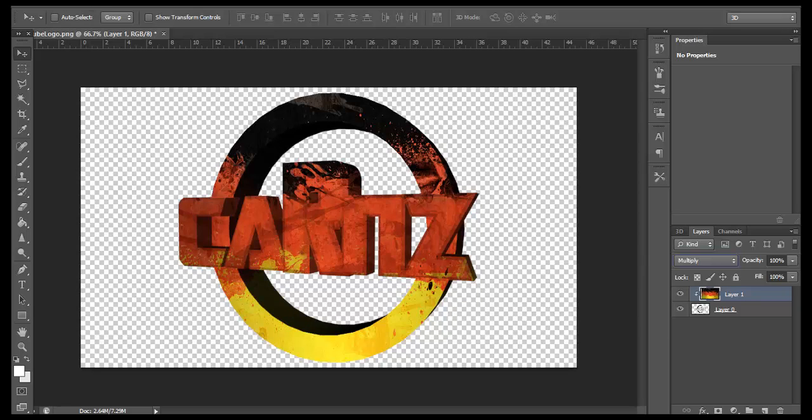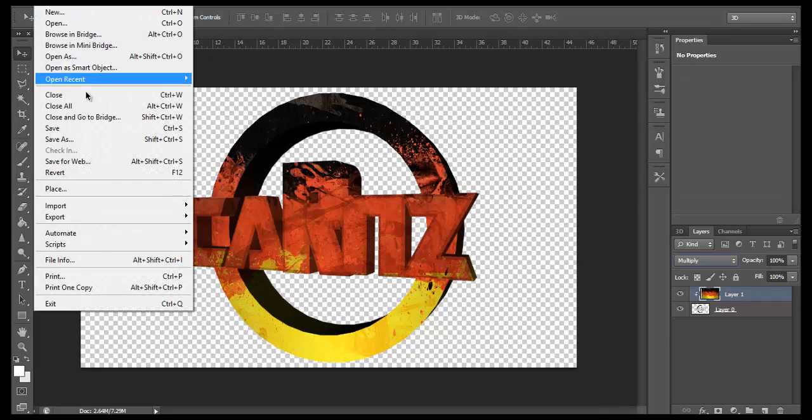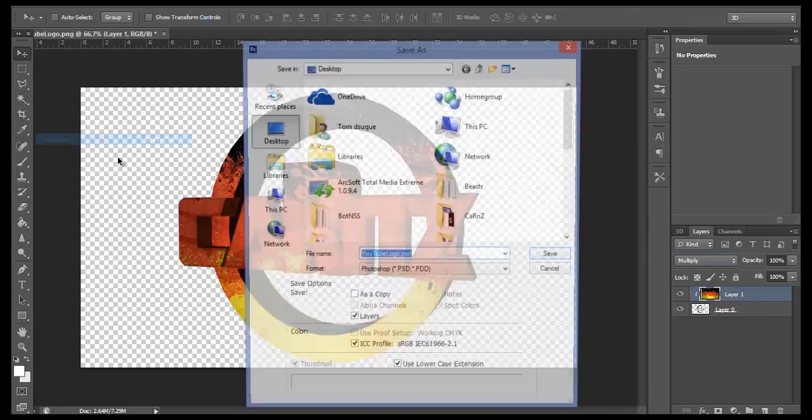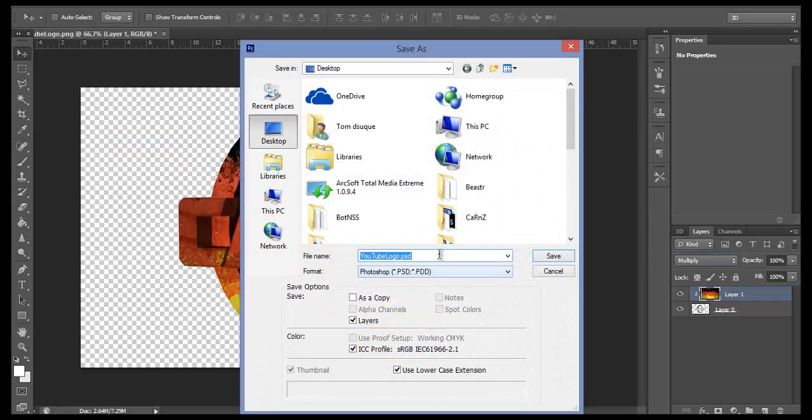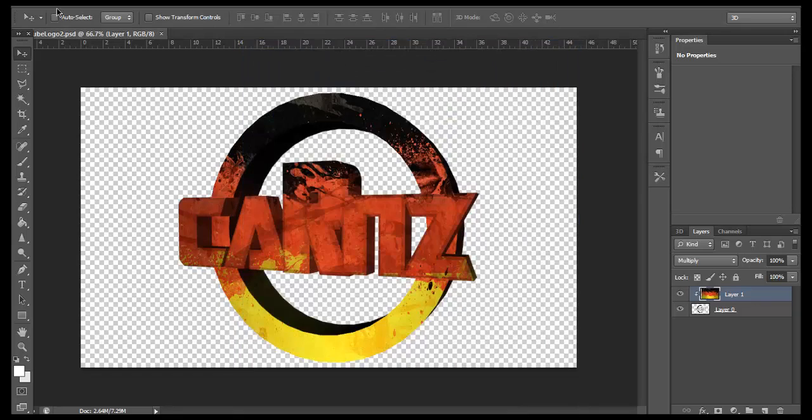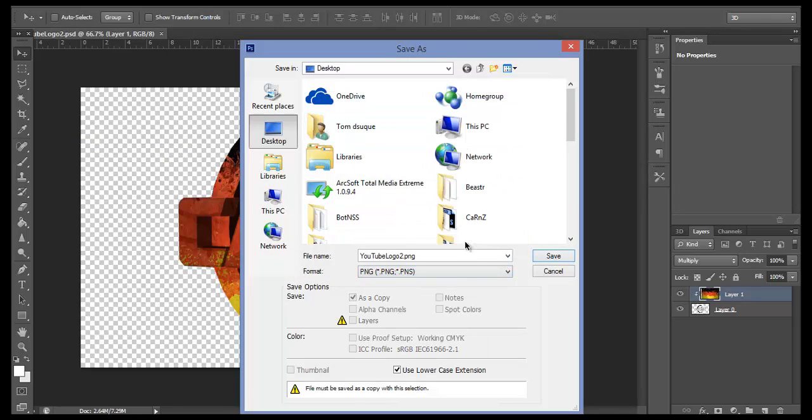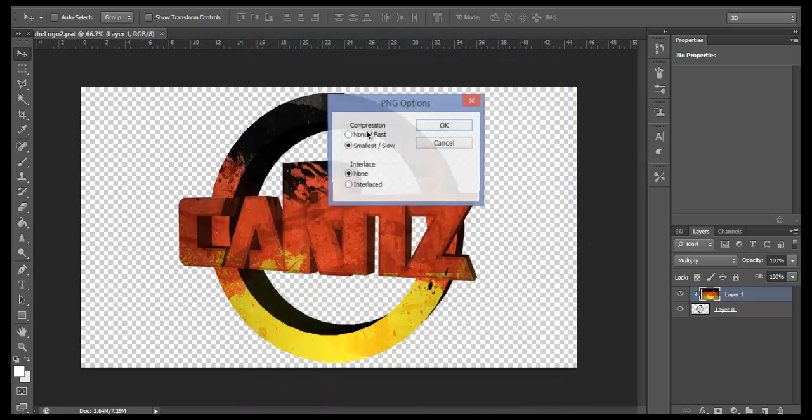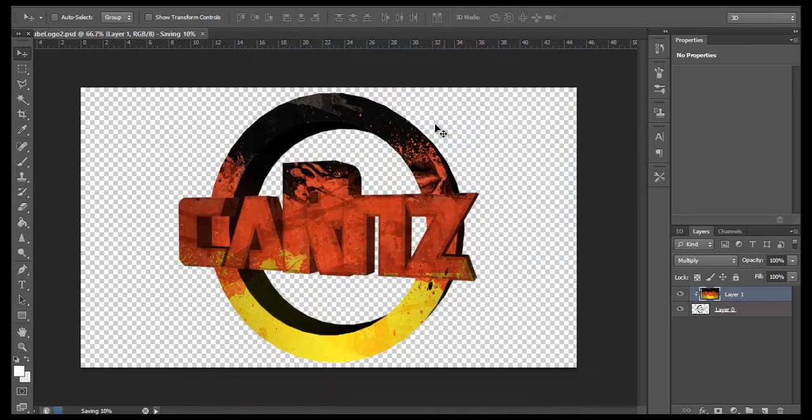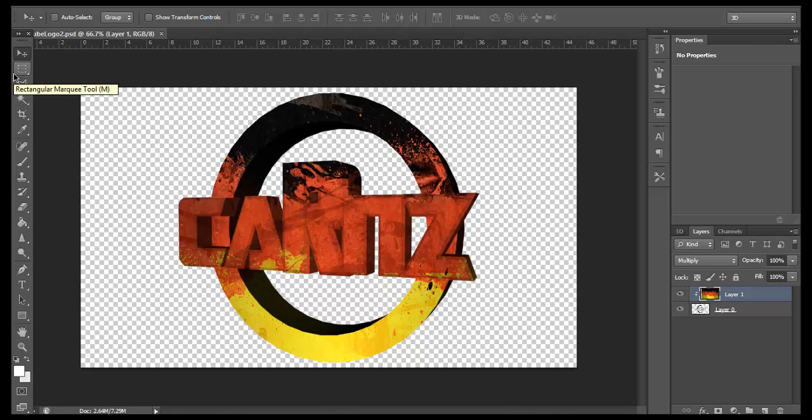So thank you for watching this tutorial. Before we finish, click on Save As. I'm just going to call it YouTube Logo 2, save as a PSD, and also save as a PNG as well. That will make sure if you're using it for a video or whatever, you can just lay it over that.